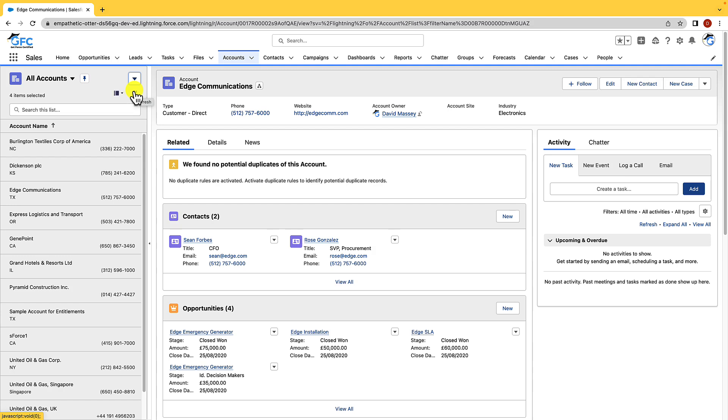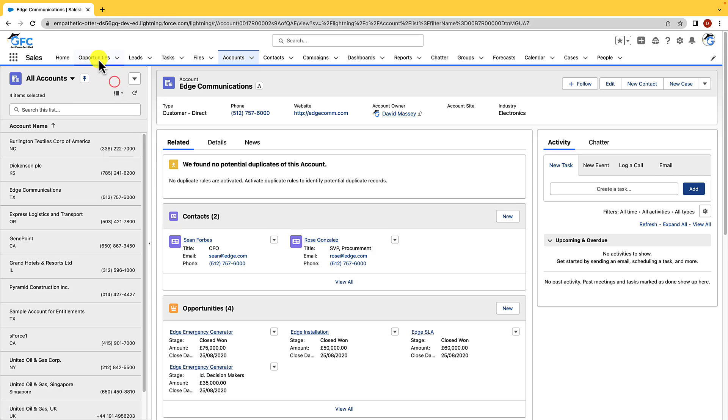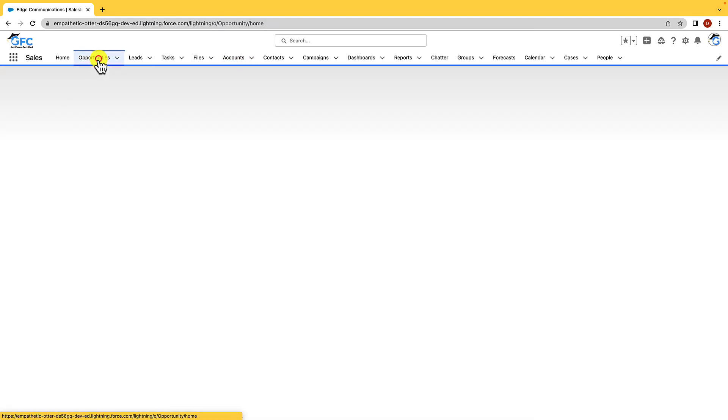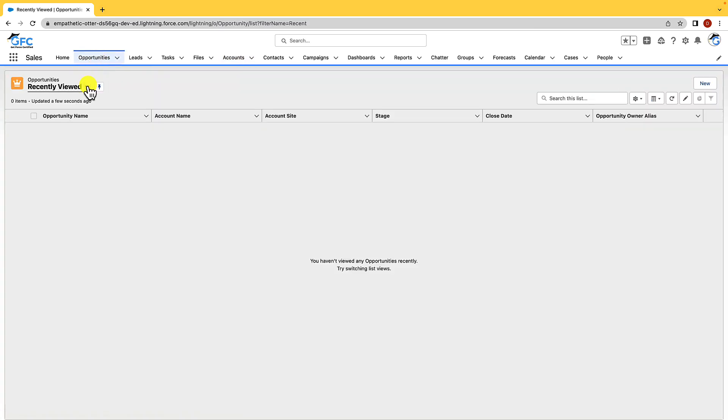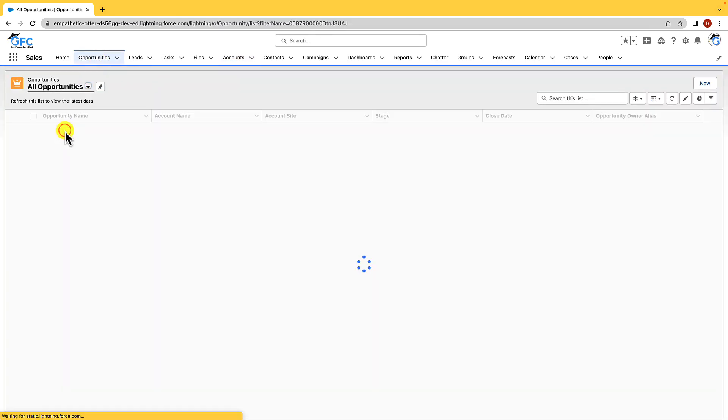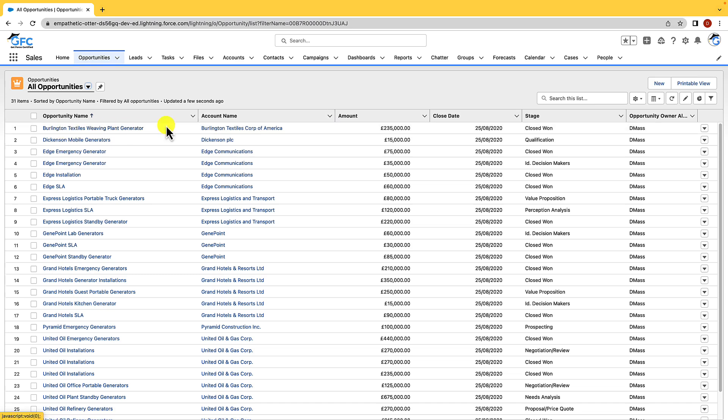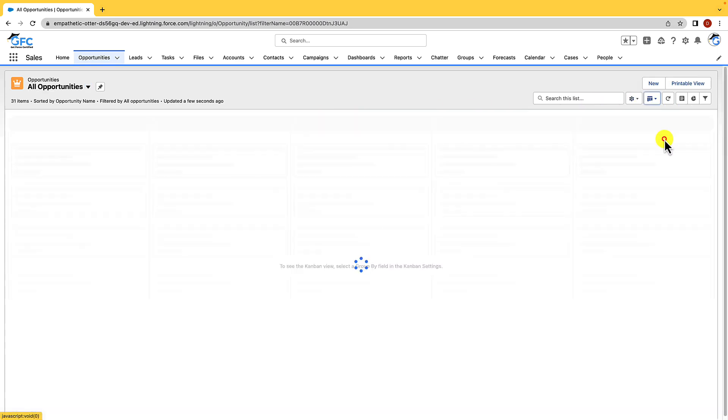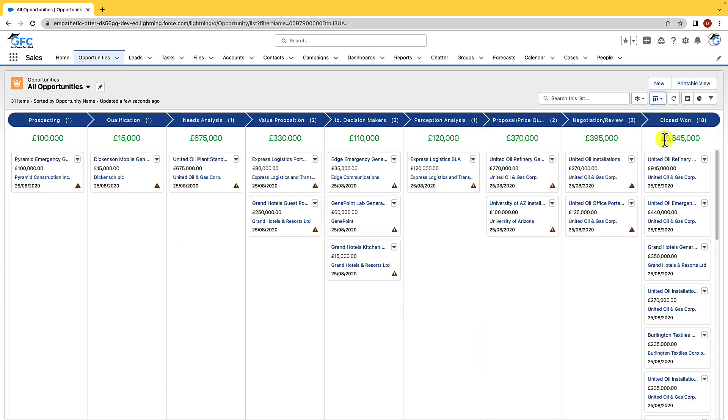We also have a Kanban view, but to display the Kanban view correctly I'm going to change to the opportunities object, so we're just going to go to the opportunities and we're just going to change this to all opportunities, and then I'm going to go across to display as and I'm going to change that to Kanban. So what is it that we're seeing here? What is going on on our page?